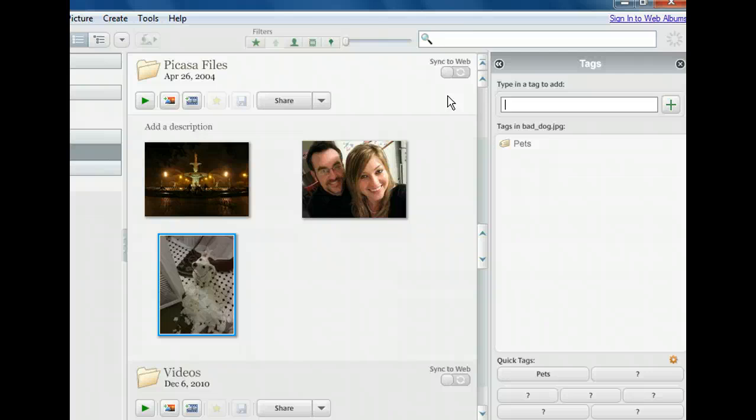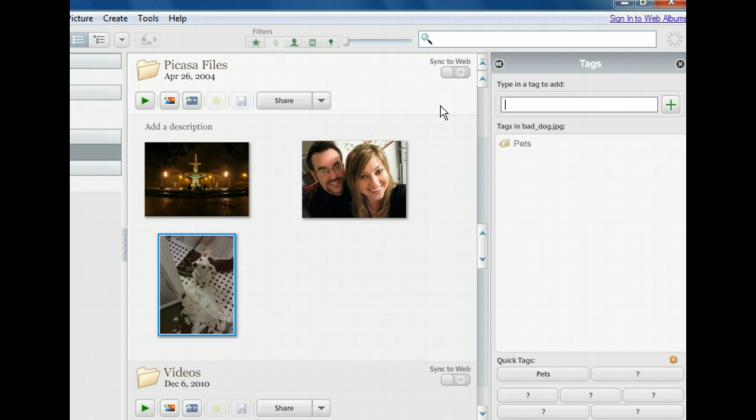Let's leave this as it is and test the Picasa search feature by looking for photos tagged with pets. We'll need to move up to the search bar before we type.